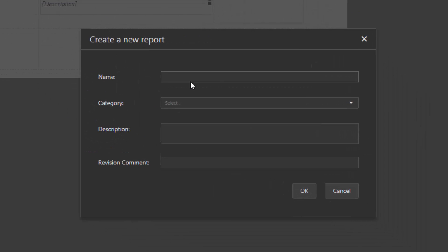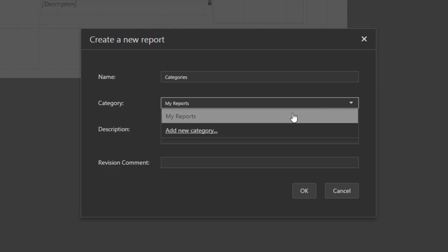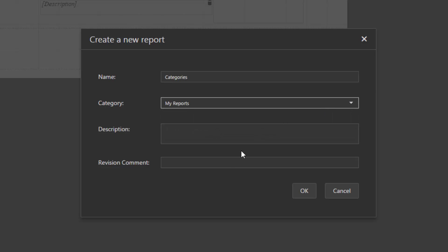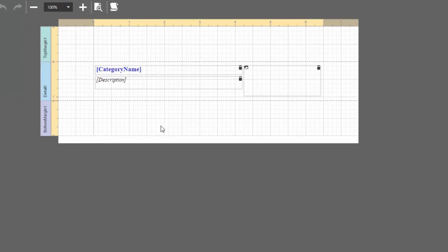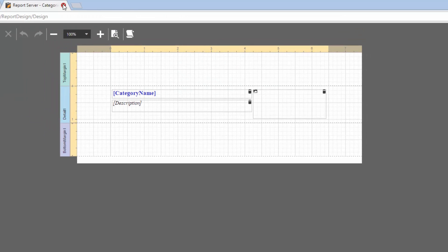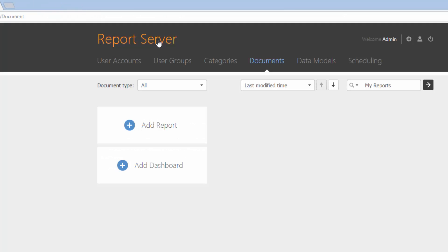Here, name the document, select an existing category or create a new one, and type the revision comment. Click OK and go to the Documents screen to check and make sure the created document is now available.